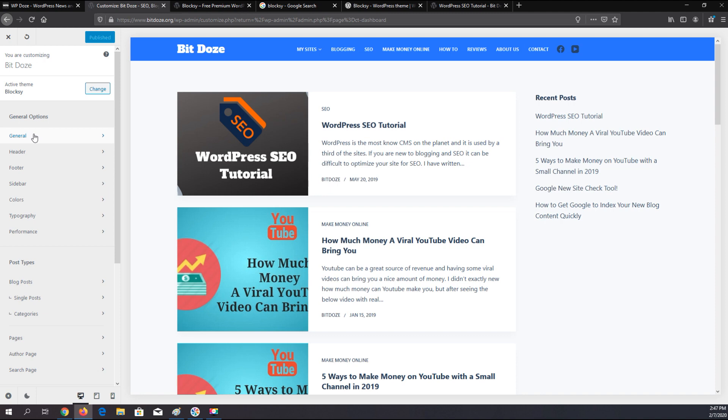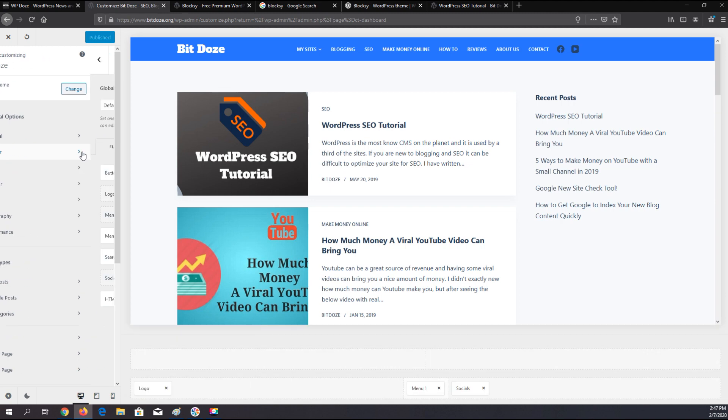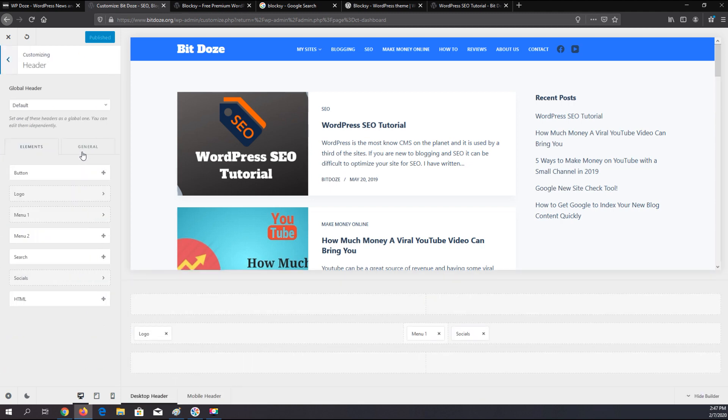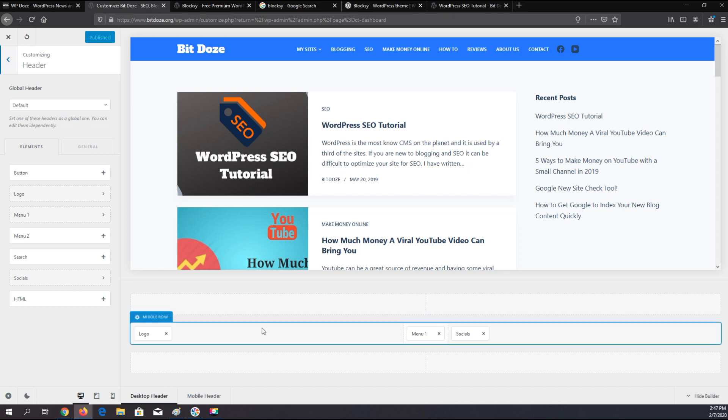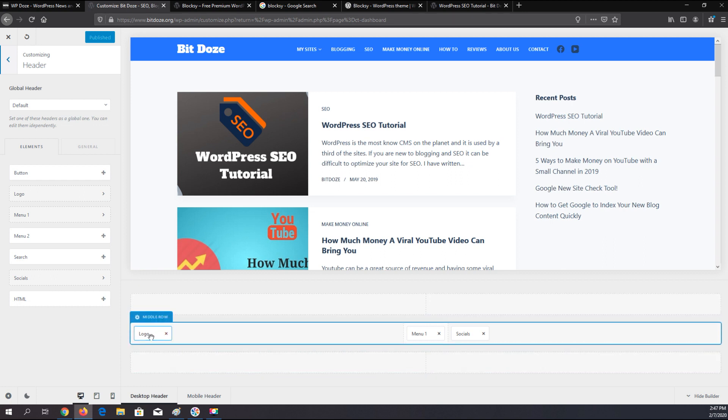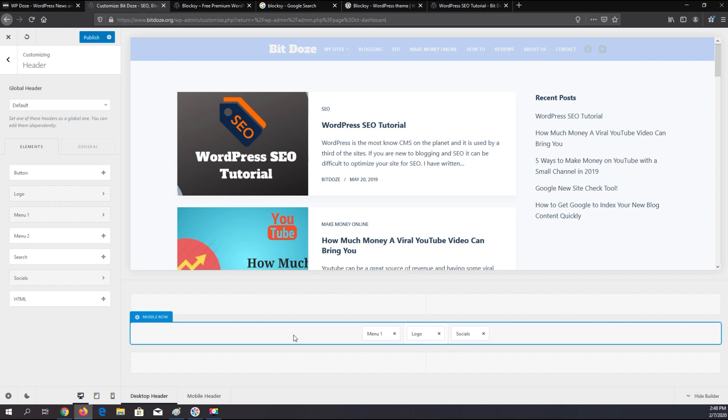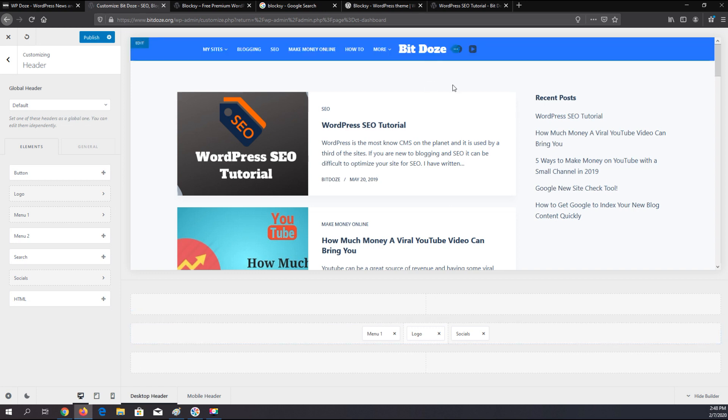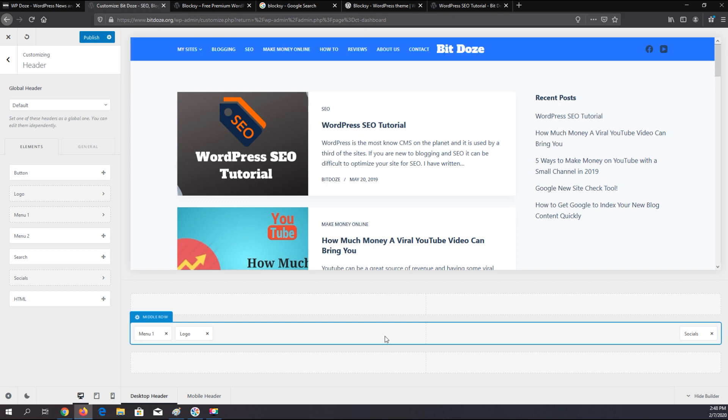What is making this theme different is the possibility to customize the header. For instance, if we go into the header menu here, you will see that you have these rows here. You have three rows that you can use. If you want to have the logo in the middle, you can do that. You put the menu here. You can drag and drop here various ways to customize it.